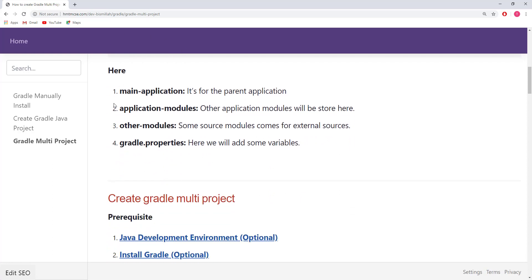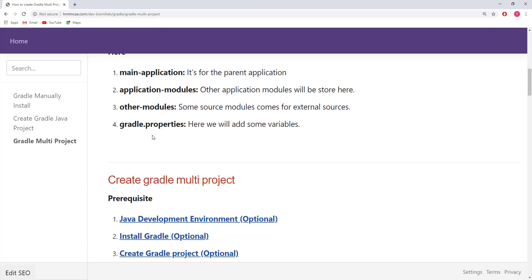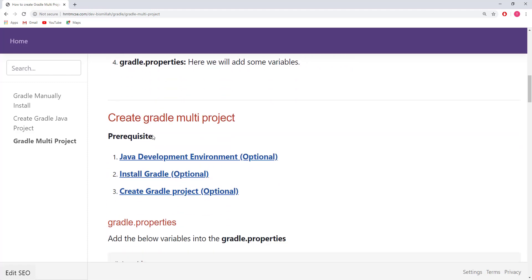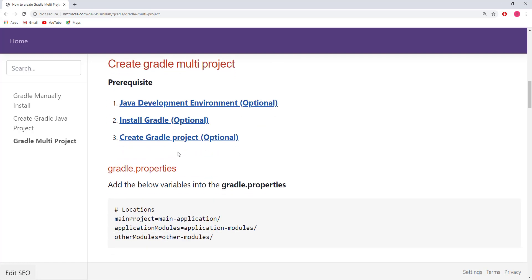If you're interested to learn more about this, you can visit the URL smtmcsc.com/dev-bismillah/gradle/gradle-multi-project. To start this project, we need some prerequisites. First is Gradle environment preparation — if you haven't done that, follow the provided link. If you haven't installed Gradle yet, follow the install Gradle link. There's also an optional link on how to create a Gradle project if you're not familiar with that.